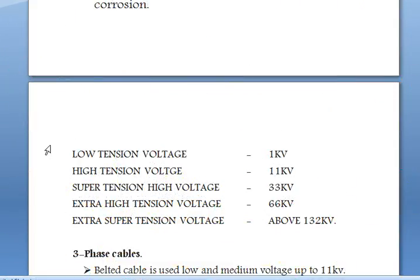There are types of cables based on voltage: low tension voltage is up to 1 kV, high tension voltage is used up to 11 kV, super tension is 33 kV, high voltage is 33 kV, extra high tension voltage is 66 kV, and extra super tension voltage is above 132 kV.